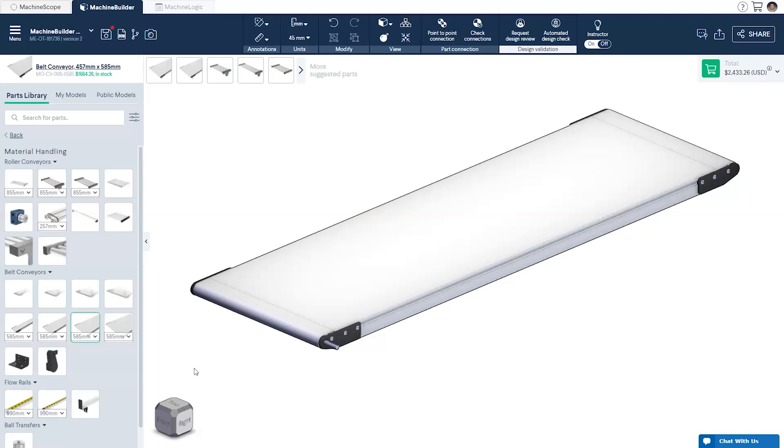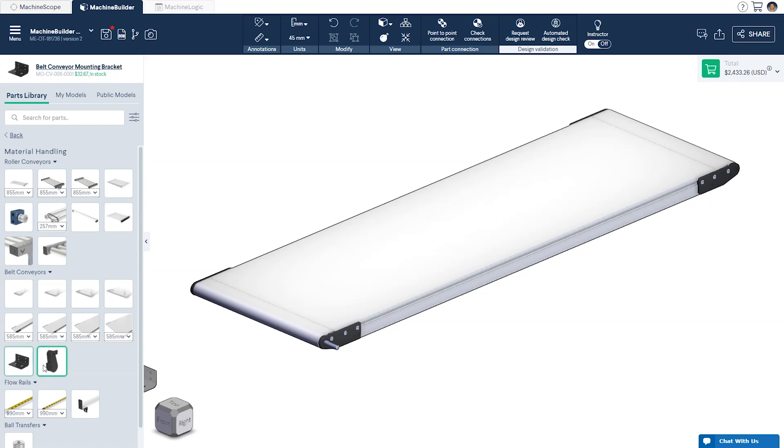In order to attach the conveyor to a Vention structure we'll need to use the belt conveyor mounting bracket also located in the material handling section of the parts library.